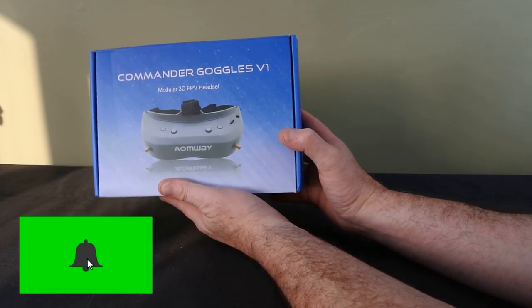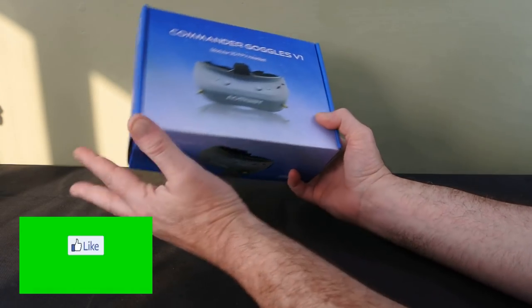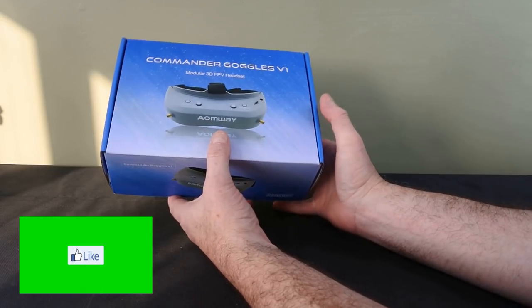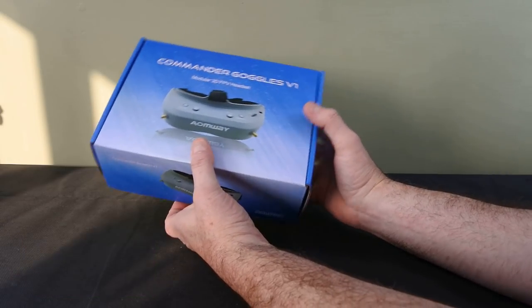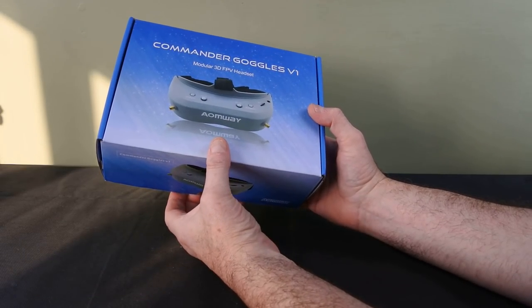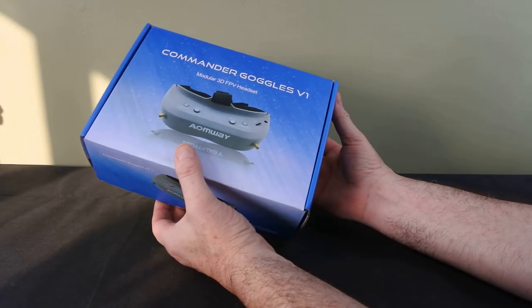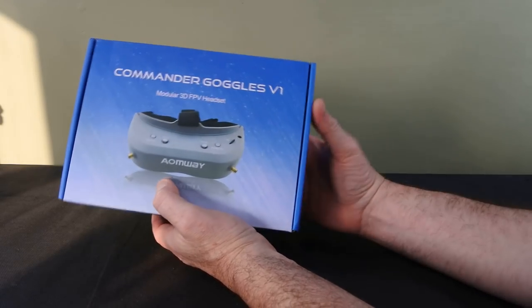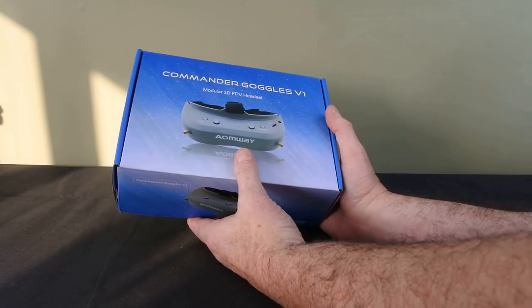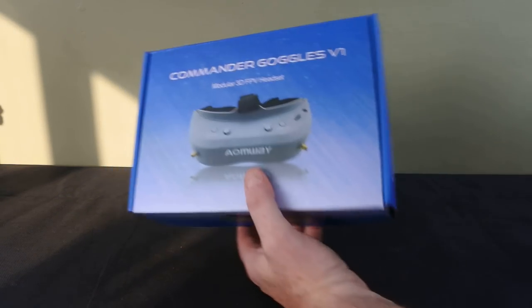Hi, welcome back. Today we're going to have a look at the Amway Commander goggles, these are the V1 version. This is what I fly with. So you saw my review of the Eashin EV100, I use them generally for flying indoors, but this is my go-to pair of goggles. So let's have a look at what you get.